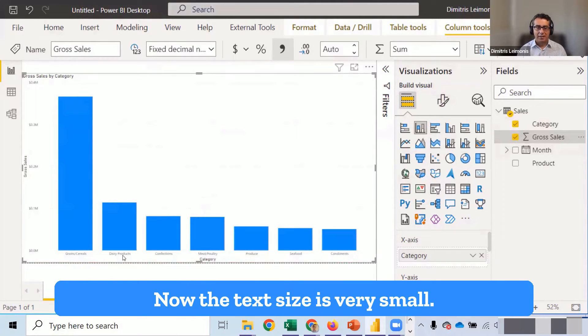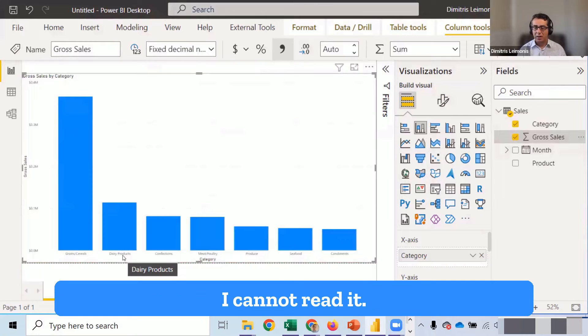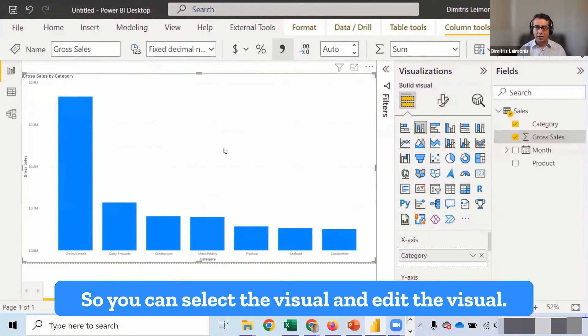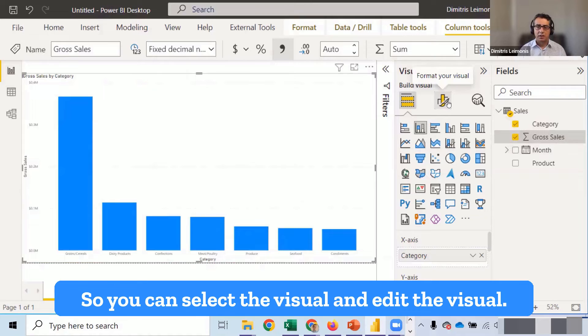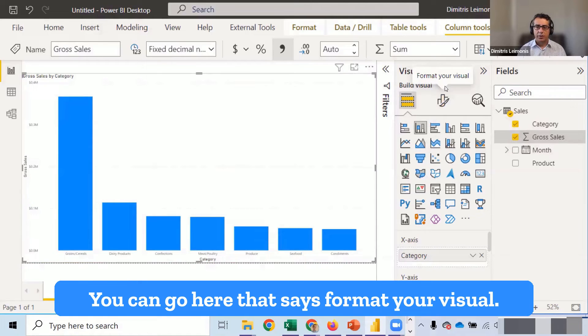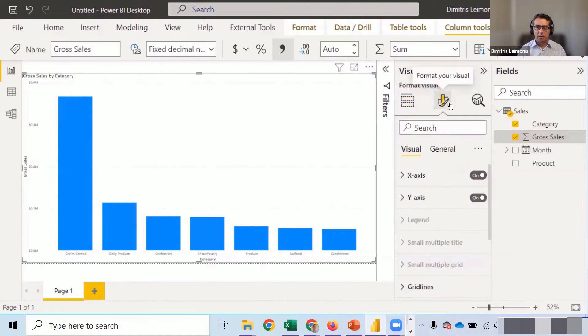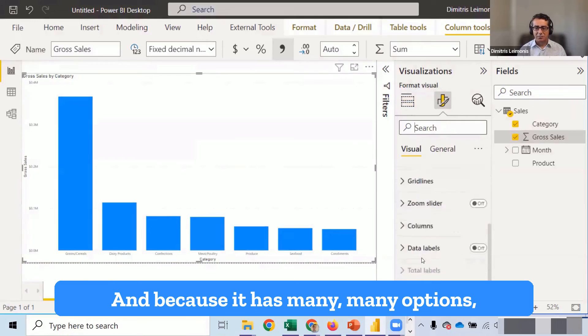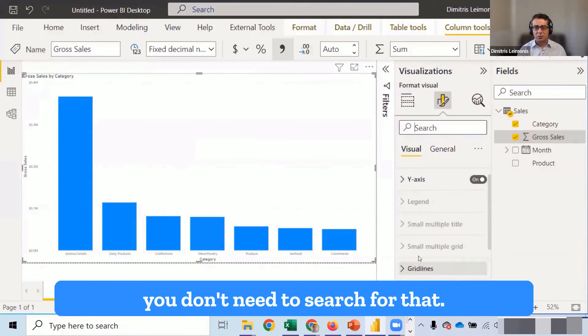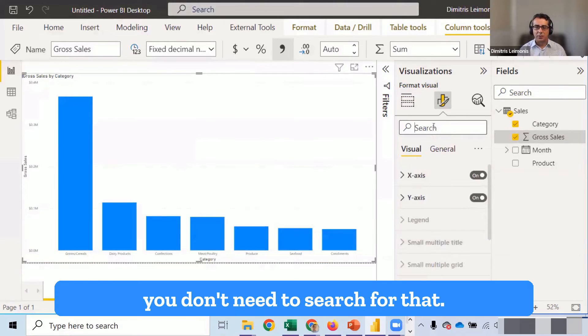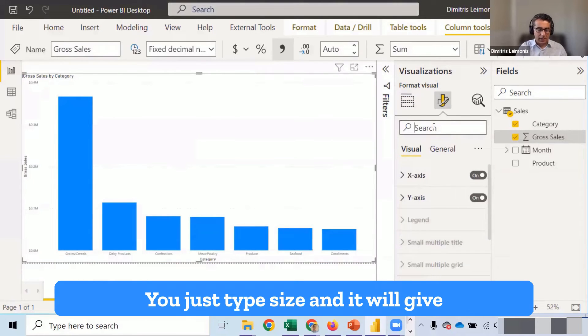Now, the text size is very small. I cannot read it. So you can select the visual and edit the visual. You can go here that says format your visual. And because it has many options, you don't need to search for that. You just type size.